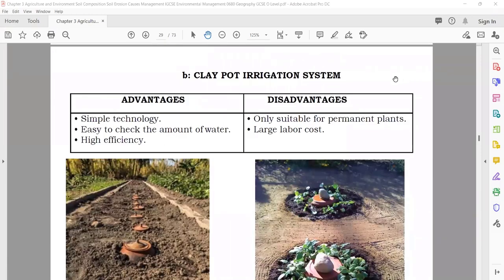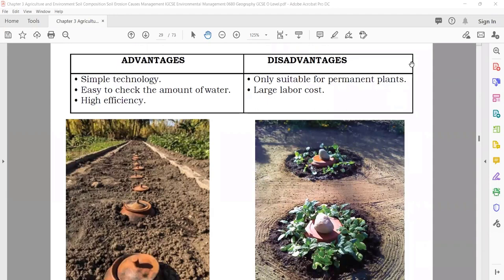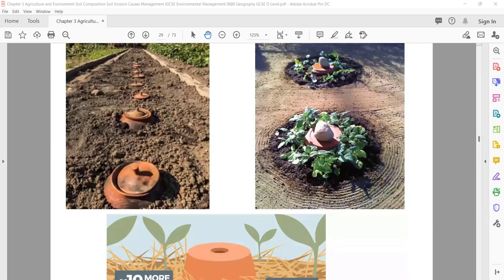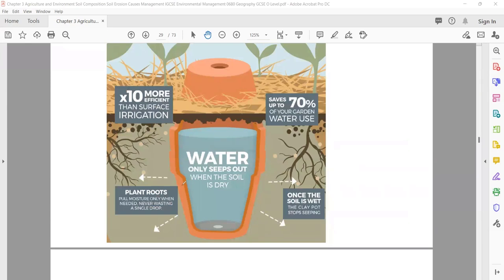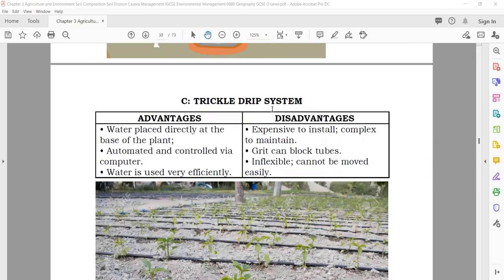Clay pot irrigation system: they take a clay pot and bury it in the ground, and around it grow the plants. Advantages: simple technology, easy to check the amount of water, high efficiency, water is not wasted. Disadvantages: only suitable for permanent plants, requires large labor cost. Water seeps out slowly through the porous clay — by this way you can save 70% of water. However, it can only cover a small area.